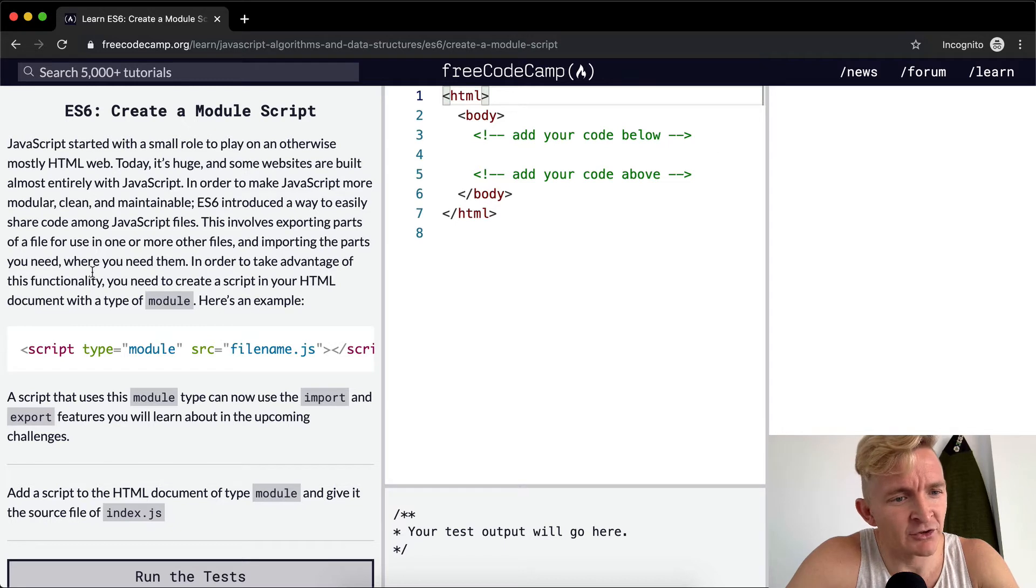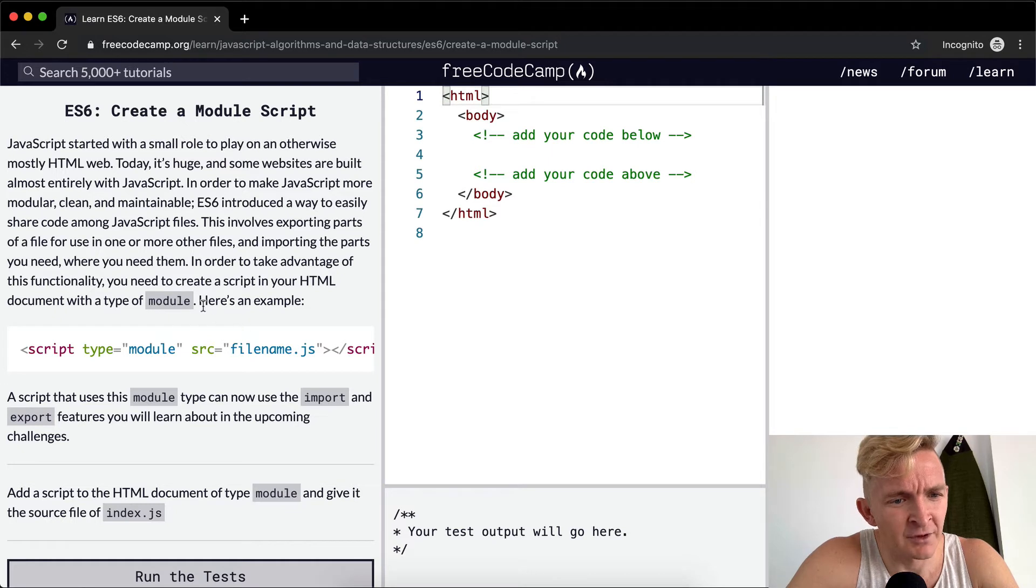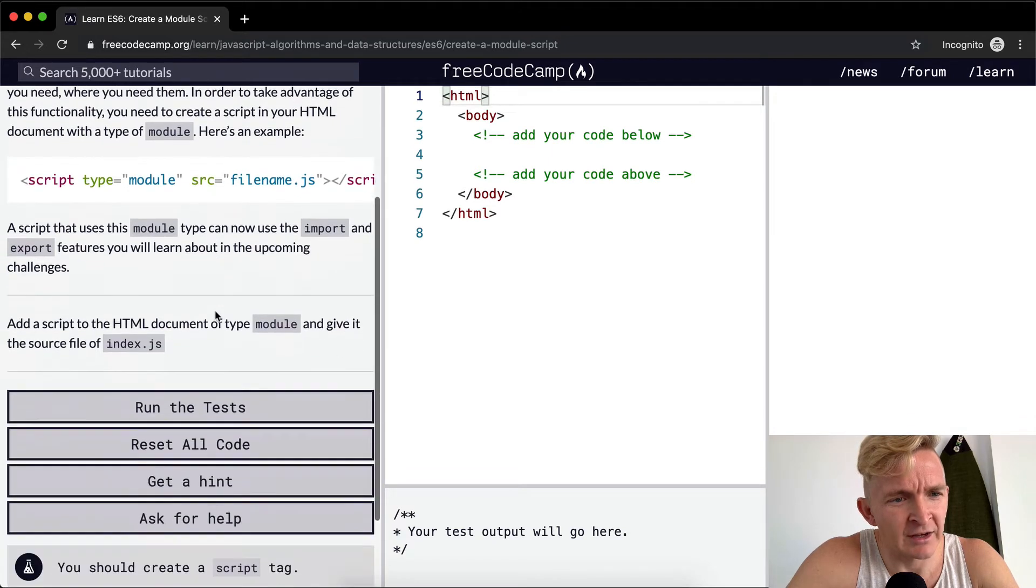In order to take advantage of this functionality, you need to create a script in your HTML document with a type of module. Here's an example.